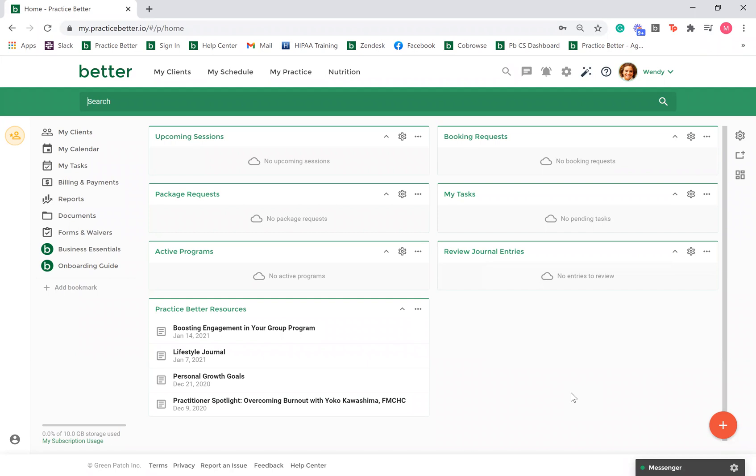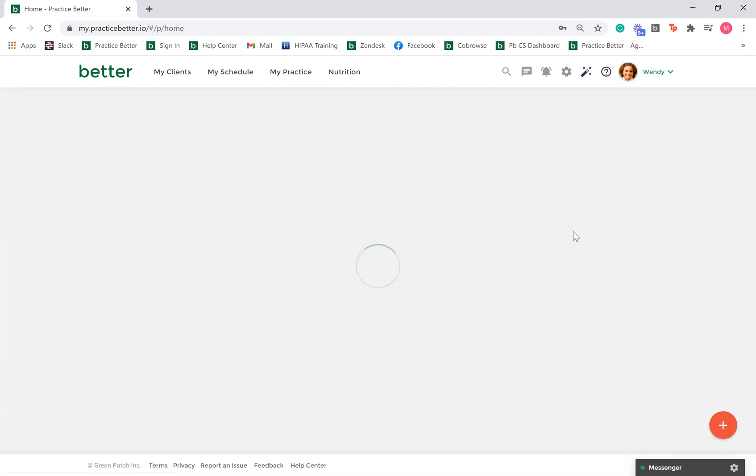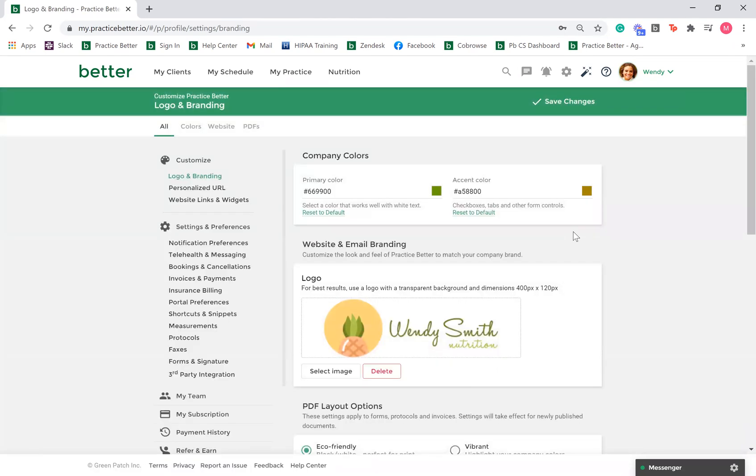Go to the gear icon in the top right hand corner and select logo and branding. Company colors are used to brand your client and practitioner portal and PDFs generated using the vibrant display setting.